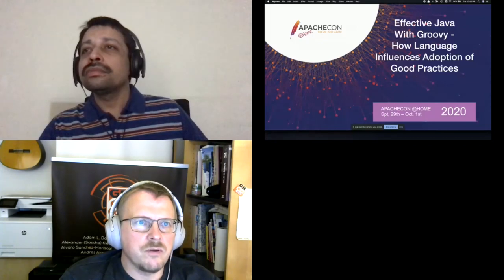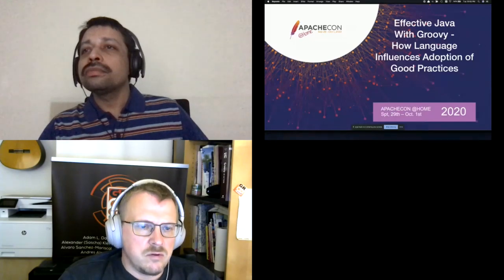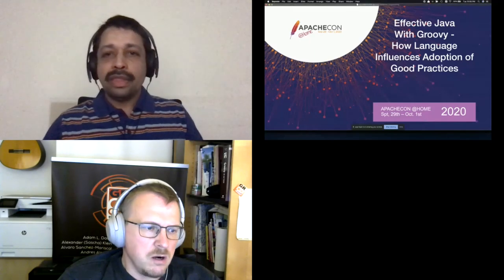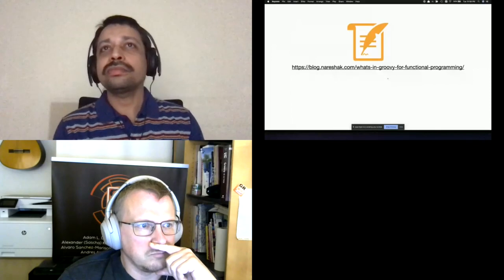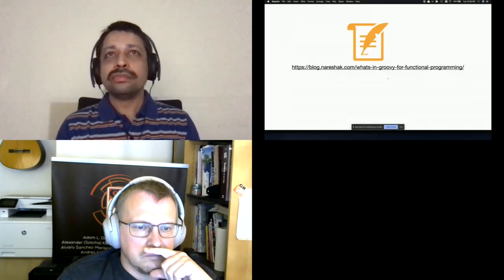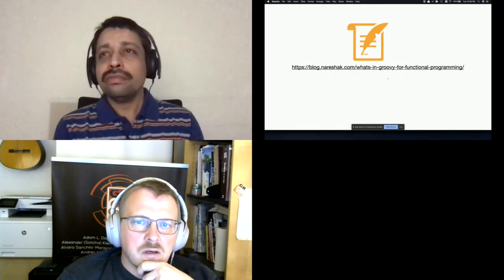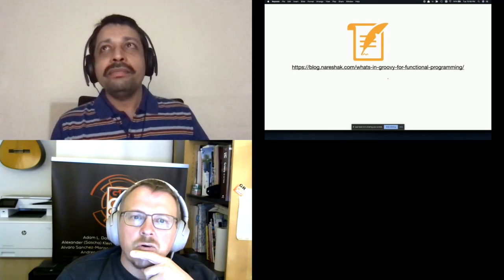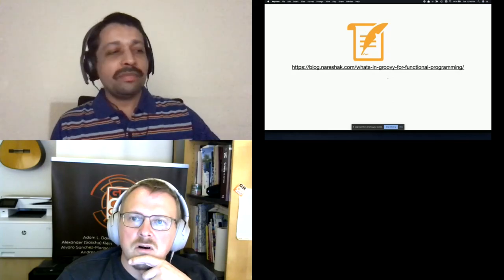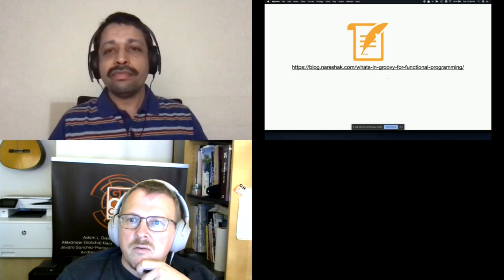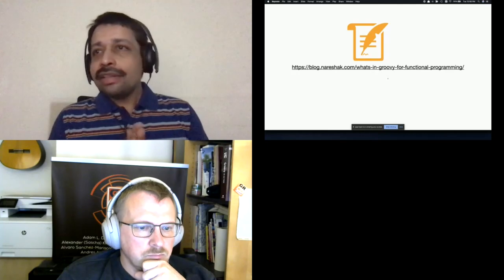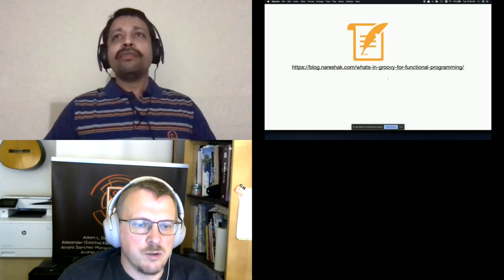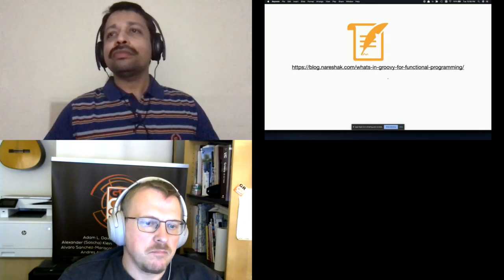We have about 10 minutes till the next session. I want to thank Narisha for taking his time to do this presentation. He'll be back again in approximately 40-45 minutes doing a talk called 'Effective Java with Groovy: How Language Influences Adoption of Good Practices'. Thanks everyone — I hope that was useful and I hope to see most of you in the next session.